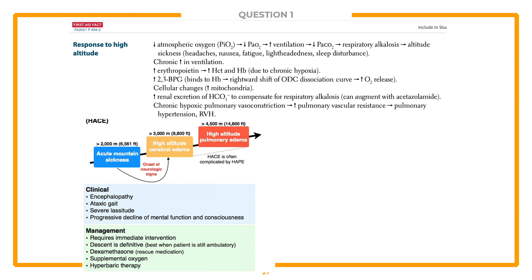However, if acute mountain sickness progresses, it can lead to fluid accumulation and cerebral edema due to increased capillary permeability in the brain, possibly due to high intracranial pressure. If that were to progress further, it could develop into high-altitude pulmonary edema. High-altitude cerebral edema often presents as encephalopathy and ataxic gait, as shown in the table. So if this progresses into cerebral edema, you could develop encephalopathy and ataxic gait, which is why ataxia is the best answer.